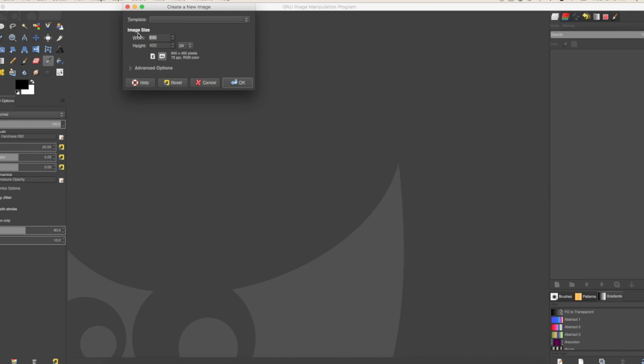What you want to do is put the number of pixels that you need. For example, maybe you're asking yourself, what do you mean pixels?